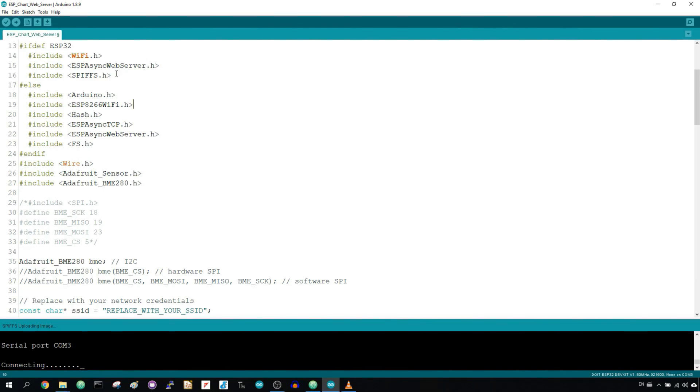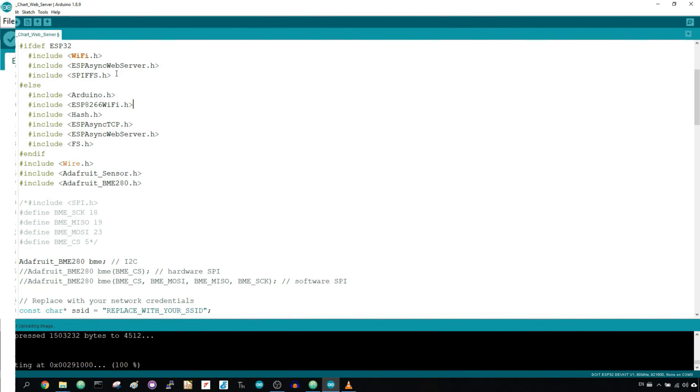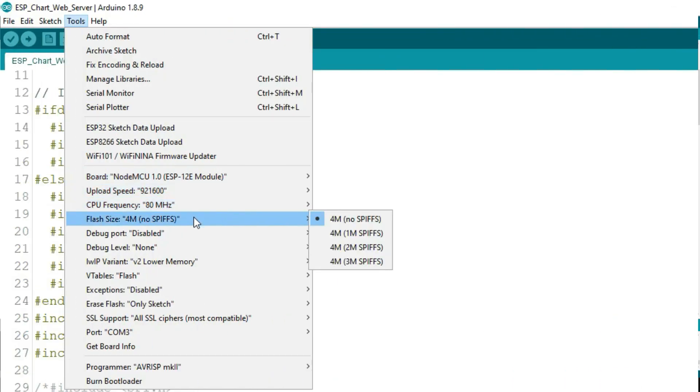If you're using an ESP8266, you need to select the flash size with SPIFFS memory.